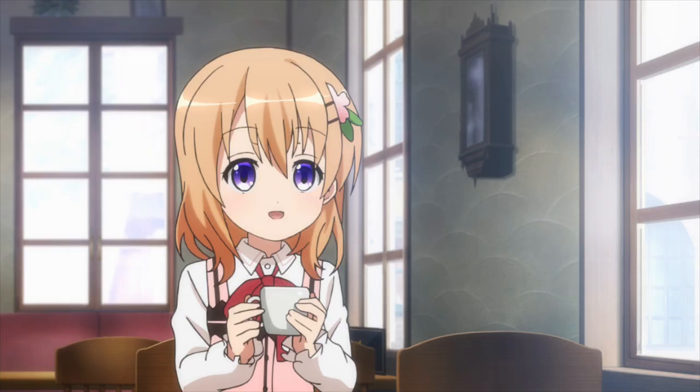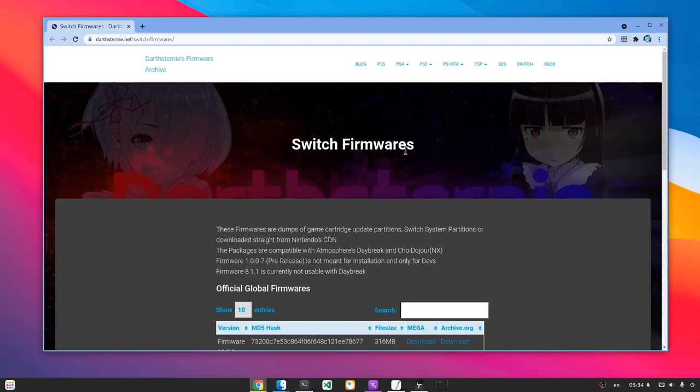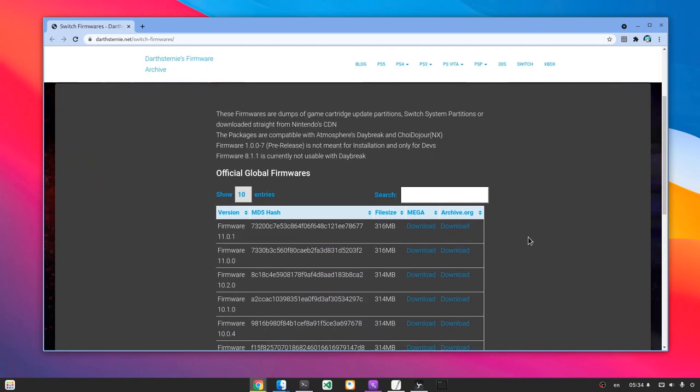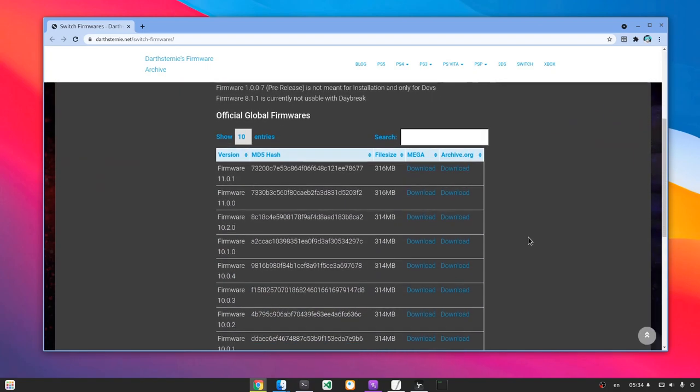Before we start though, we need two more things. First we need the Switch firmware, and you'll find all the links on YouTube description. And notice it's currently on version 11.0.1.